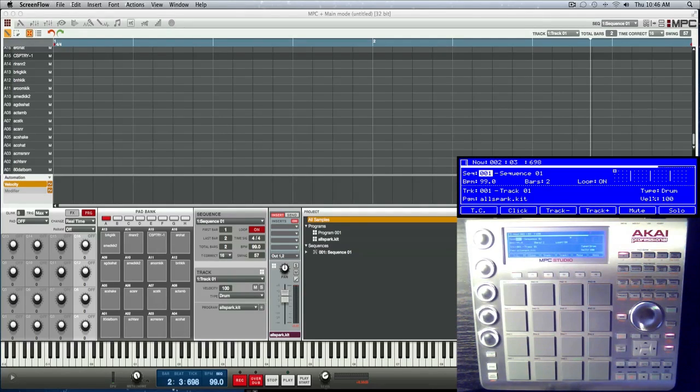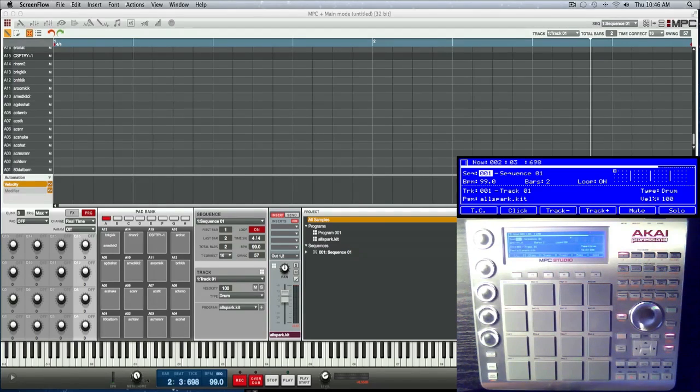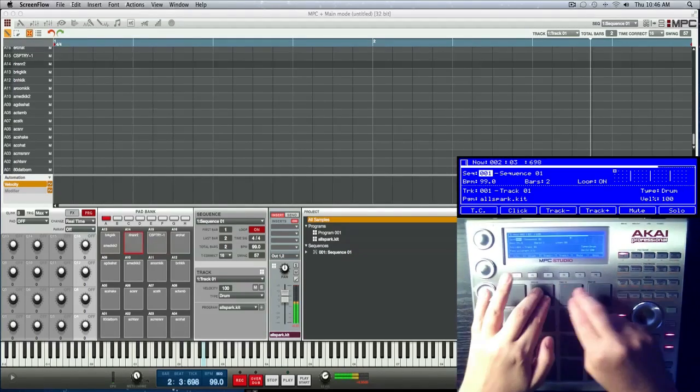Let me give you an instance. I'm gonna do some finger drumming with a kick and snare and a hat and then we'll explode it so you see what I'm talking about. These are the sounds I'm gonna use.